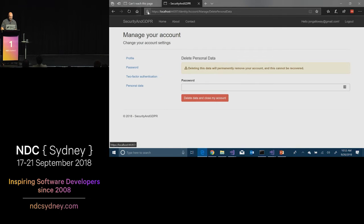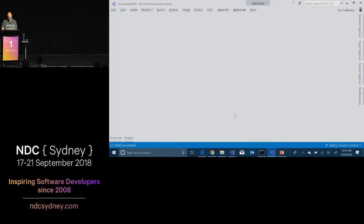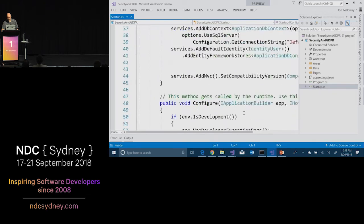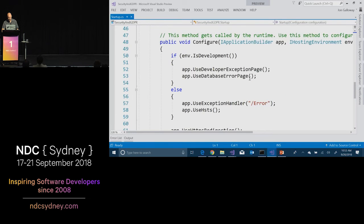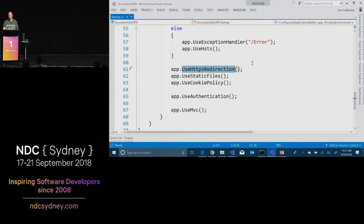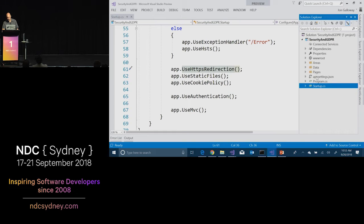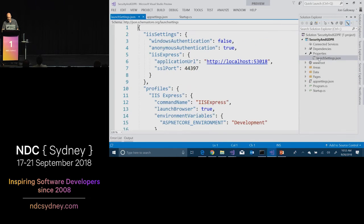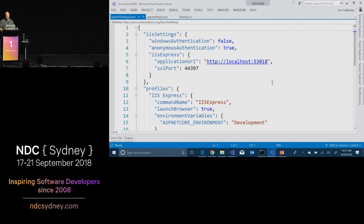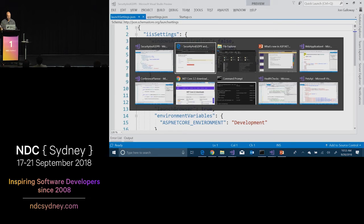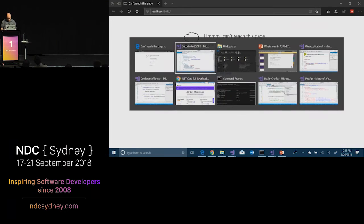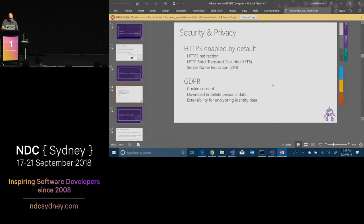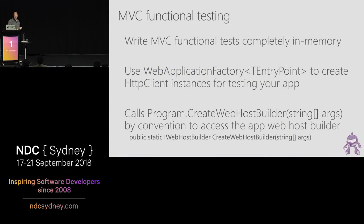That local HTTPS cert is configured in startup — there's HSTS and use HTTPS redirection. There are settings for the two endpoints in properties/launch settings, where you set the SSL port and so on. This makes it really easy to develop right from the start with security and privacy, starting you off in the right direction.